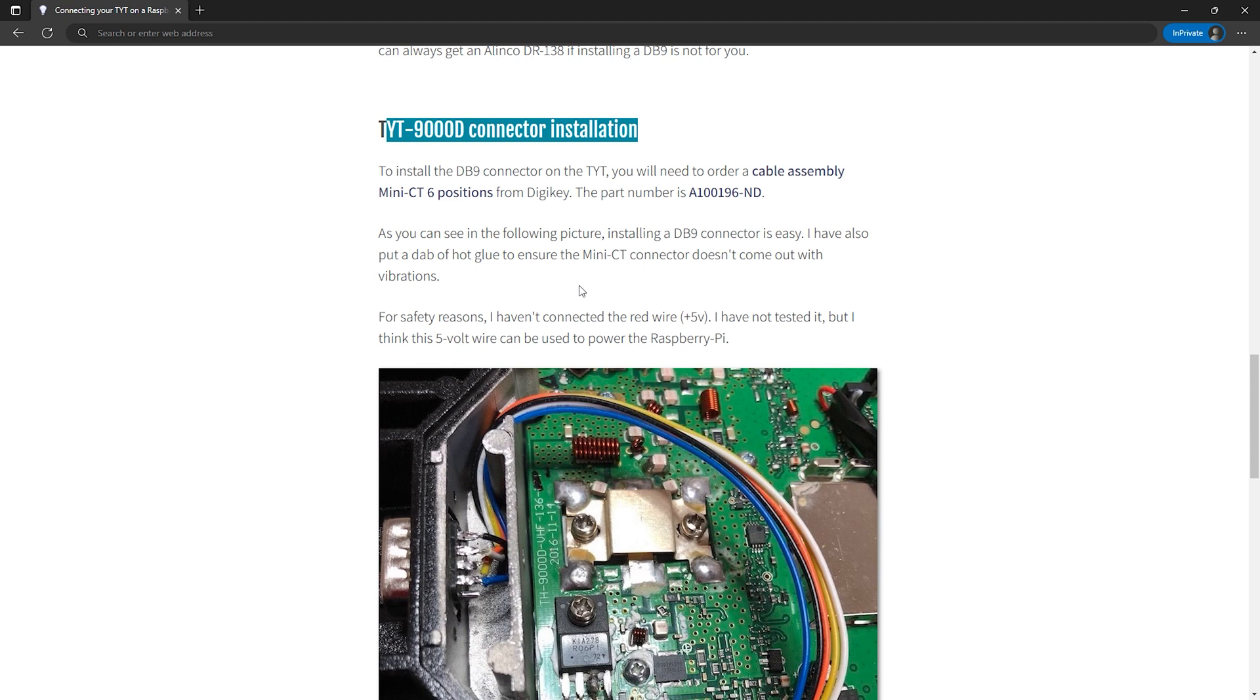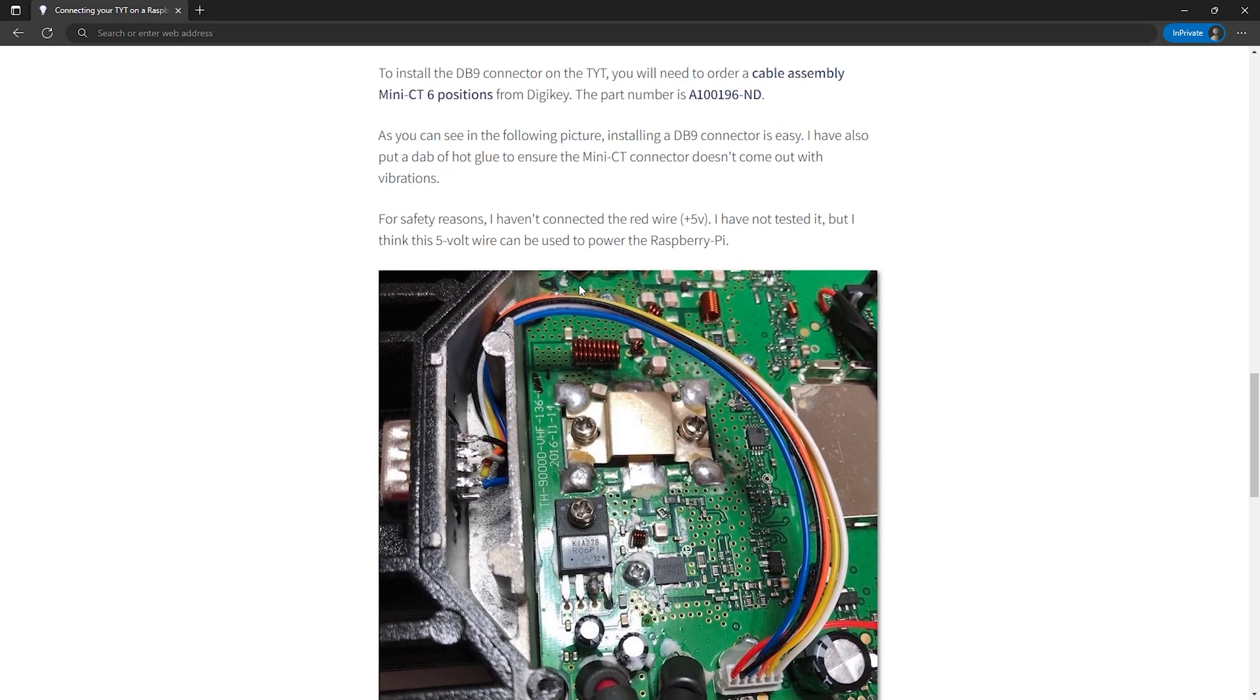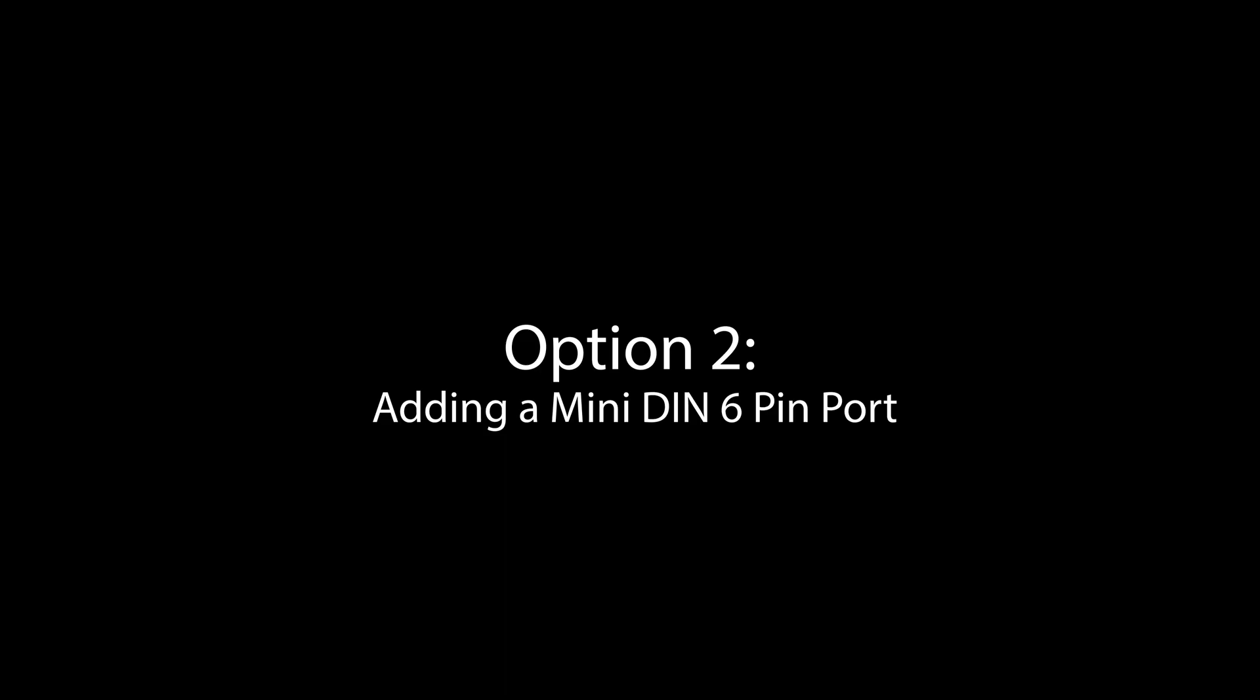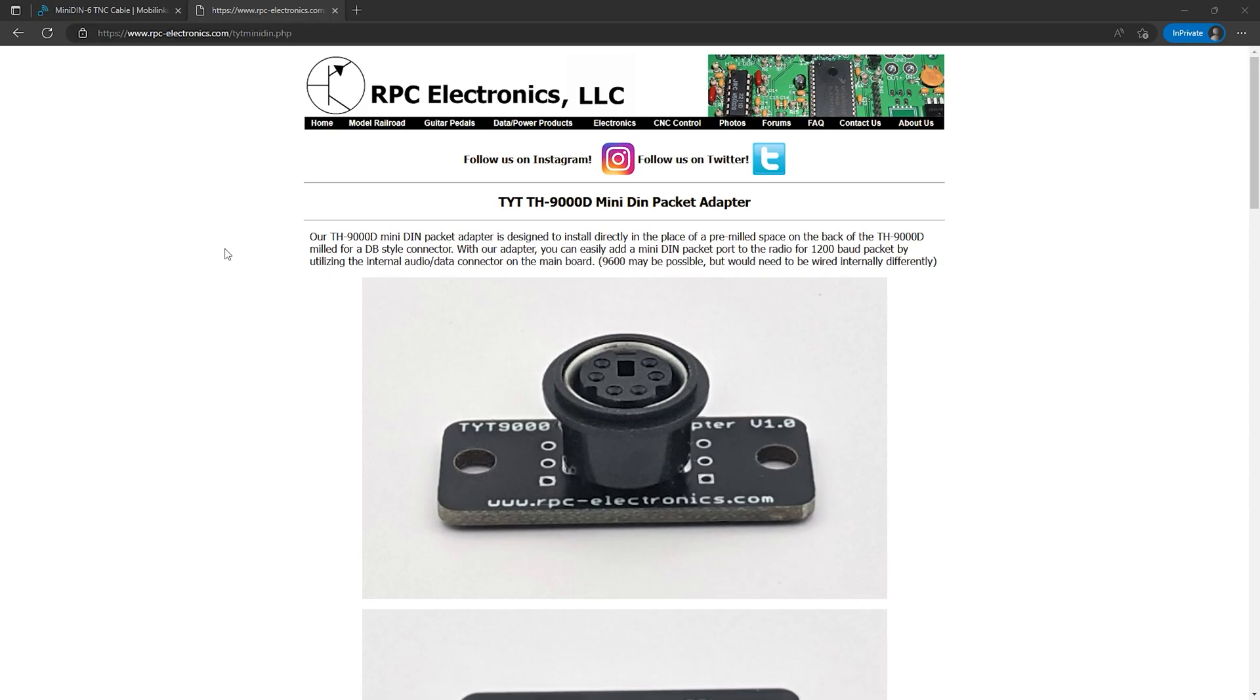In my case since I'm using the Nucleo TNC and TNC-4 I've gone with option two. Since I'm using the Mobilinkd Nucleo TNC and TNC-4, I've gone with this option that adds a mini DIN 6 pin port to the back of the radio. A small company named RPC Electronics makes a mini DIN packet adapter specifically for the TYT-9000D.